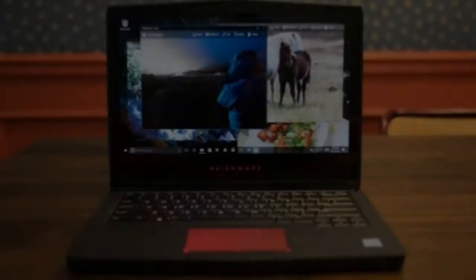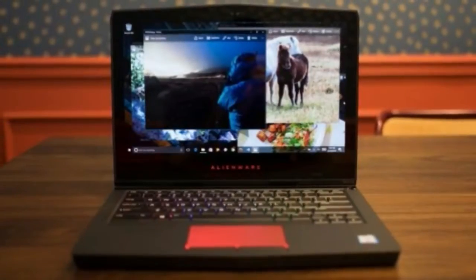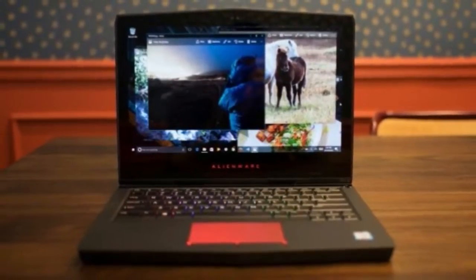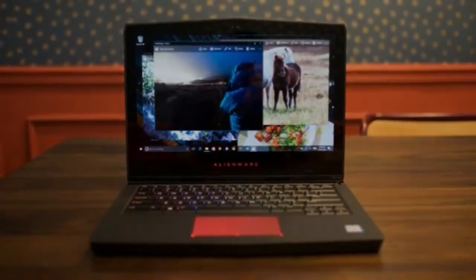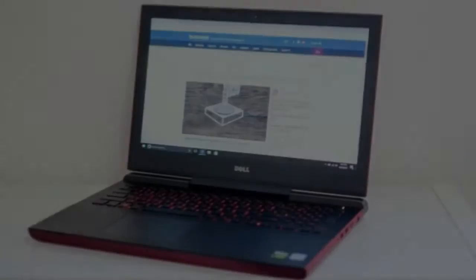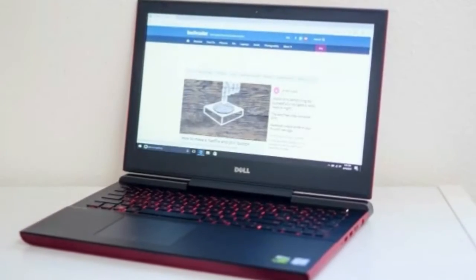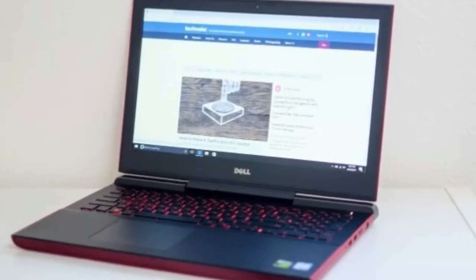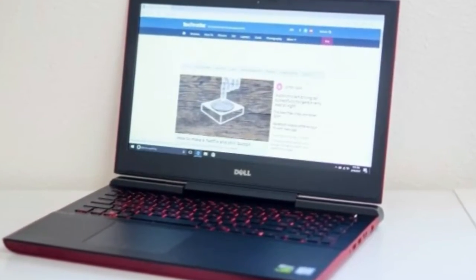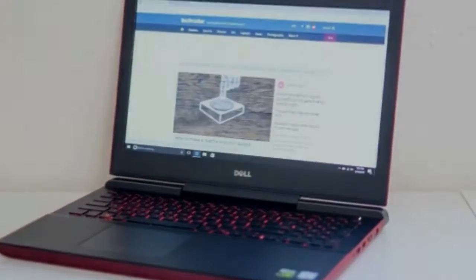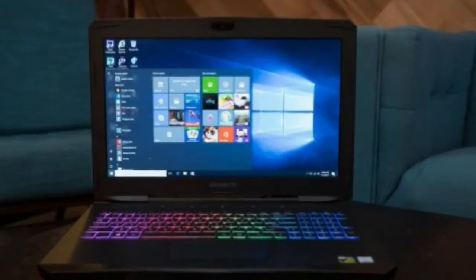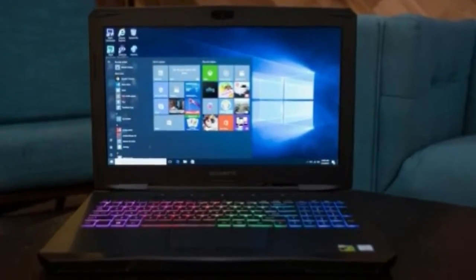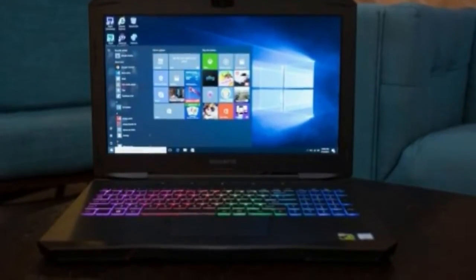RAM: 16GB. Screen: 15.6-inch FHD 1920x1080, Anti-glare Wide-view 120Hz Panel with G-Sync. Storage: 512GB M.2 SSD.